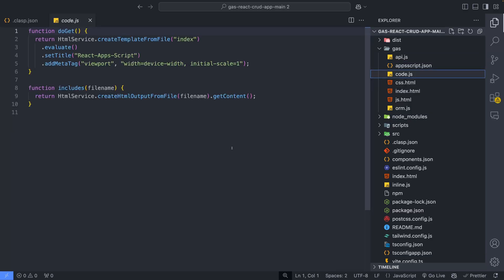Code.js includes core functions that are responsible to deploy this application as a web app.